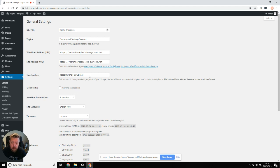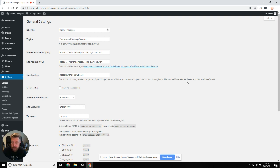Now, if I type in a new email address here and hit save, you can see that it says the new address won't become active until it's confirmed. So what that means is the old email address will receive an email with a link in it. Someone has to click to authorize it.